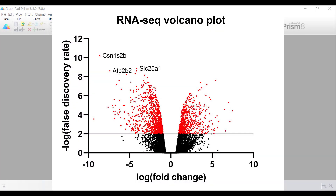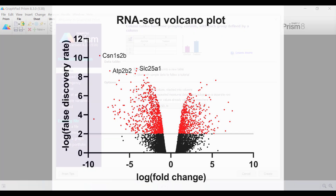Hello, my name is Dr. Stephen Bradburn from TopTipBio.com, and in this video tutorial I will show you how to create a volcano plot in Prism.